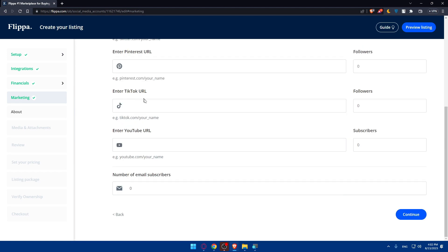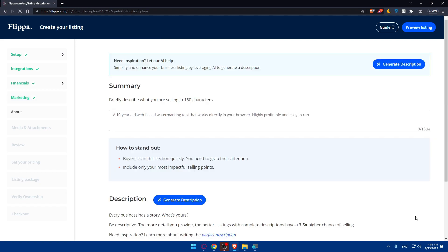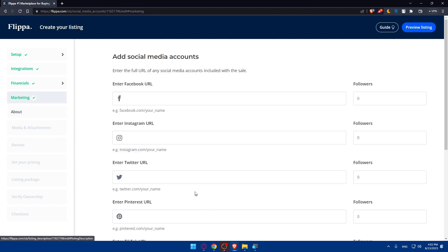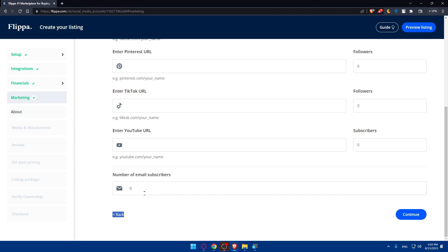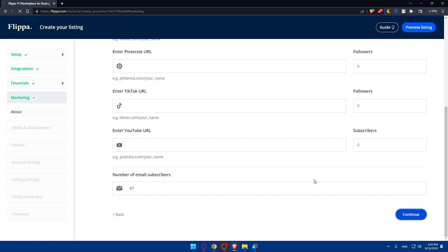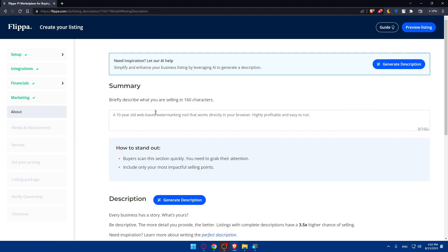Twitter, Pinterest, TikTok, YouTube. Or you can even here enter the number of the email subscribers that you have. For me, I'm just going to click on continue or let's just do email marketing. I'm just going to do a random number here and click on continue.